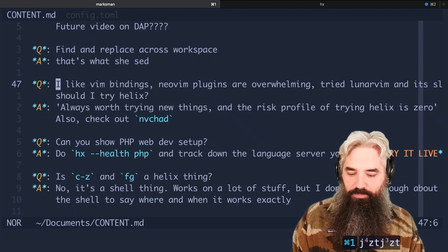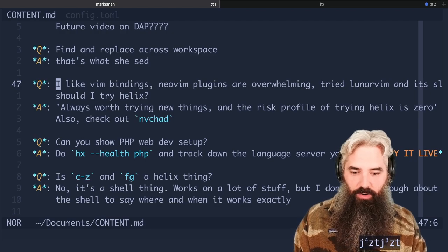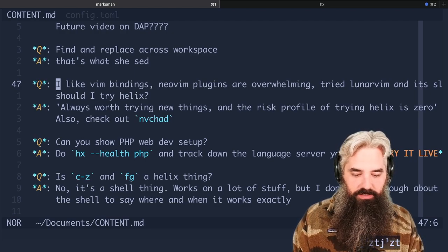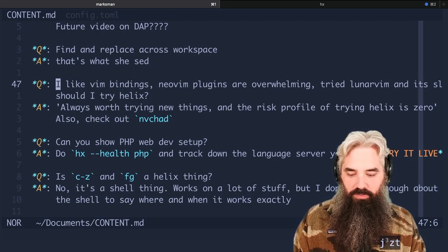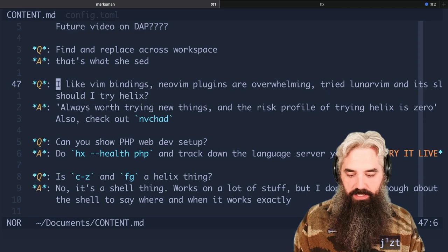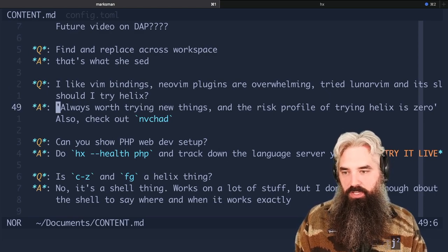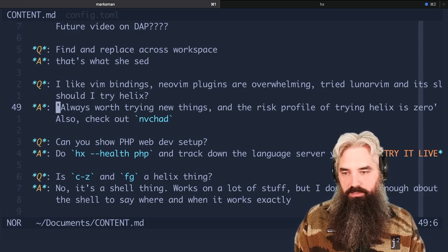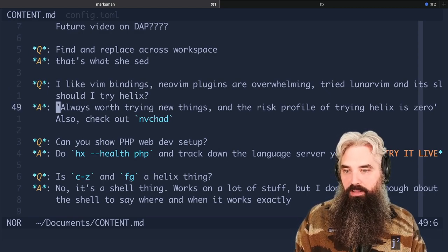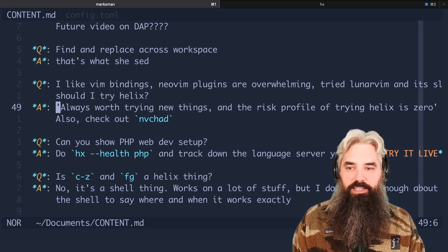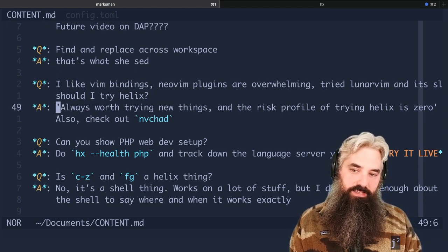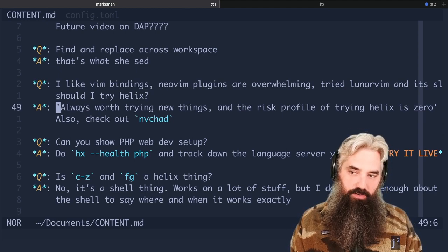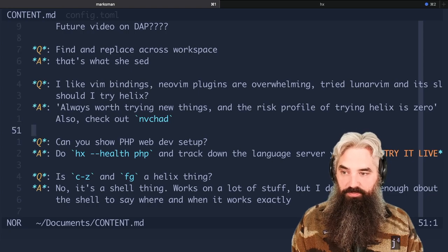I like vim bindings and vim plugins are overwhelming, tried Lunar vim and it's slow, should I try Helix? Here's what I say: it's always worth trying new things, give them a risk profile and luckily the risk profile of trying Helix is zero. Also you might want to check out NvChad.